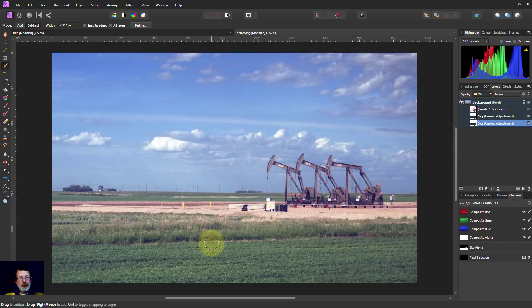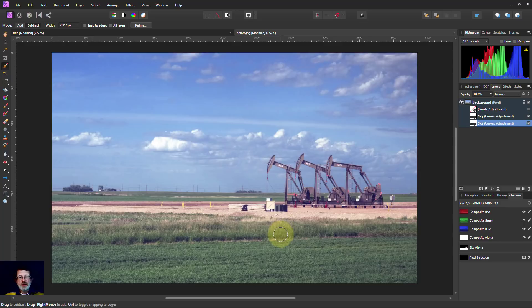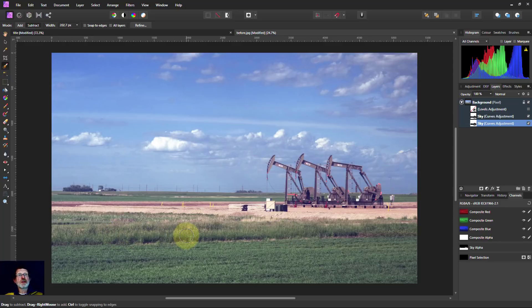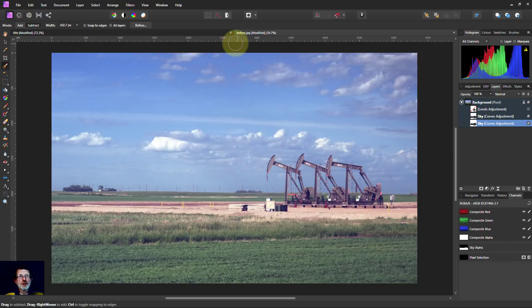Very quick way, an easy way and accurate way of selecting the sky and by inverting it the land, so we can improve our picture in no time flat without any of the faff of refining selections and so on. Hope you liked that. And thank you very much for watching.